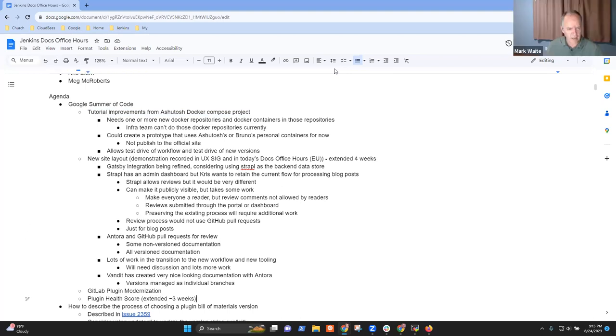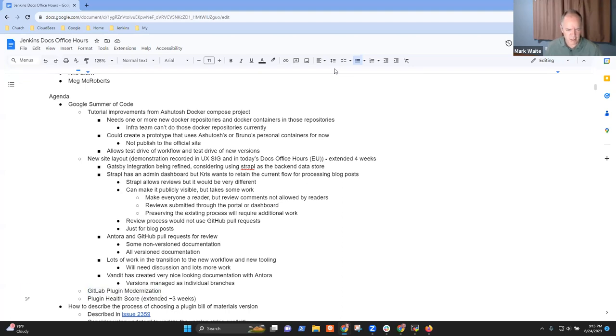On plugin health score and GitLab plugin modernization, both are unrelated to documentation.